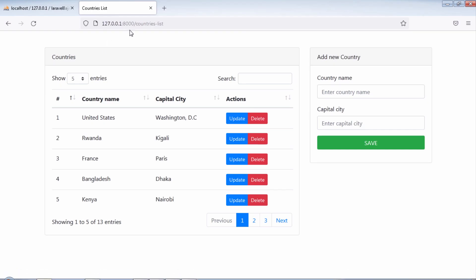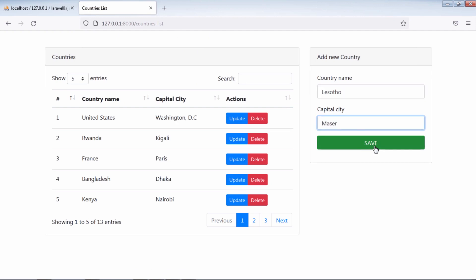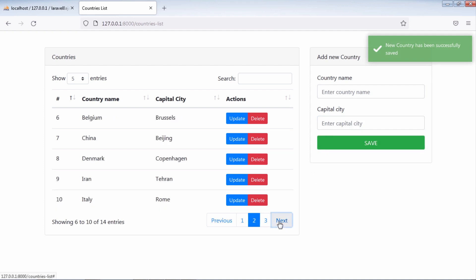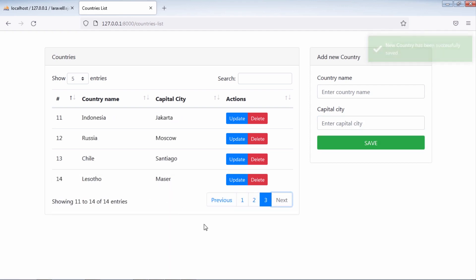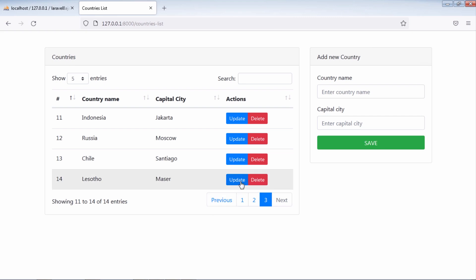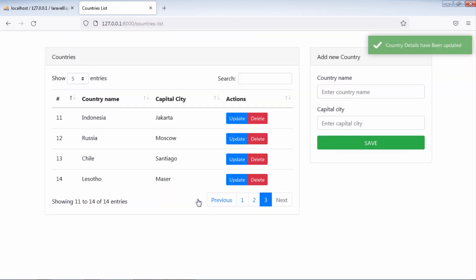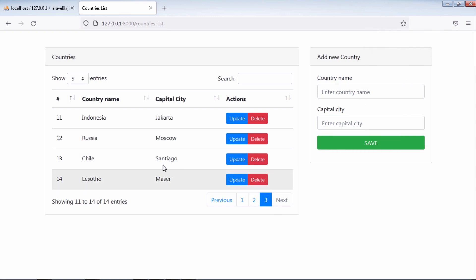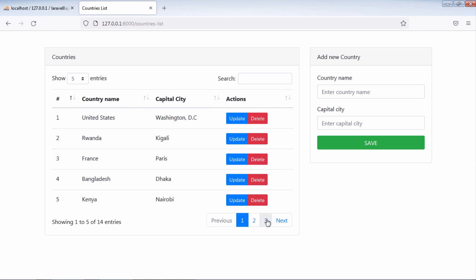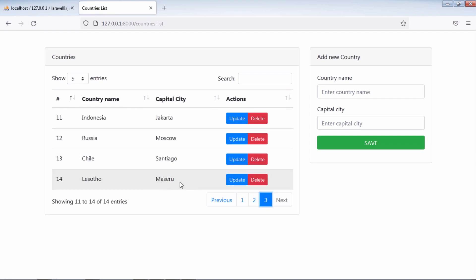Let's test. Let's register a new country but with a wrong capital city name. Let's update this country's capital city. If we click on the save changes button, we have a message showing us that the country details have been updated. But we still see the wrong capital city on the table. If we refresh the page, we see the updated capital city of this country.